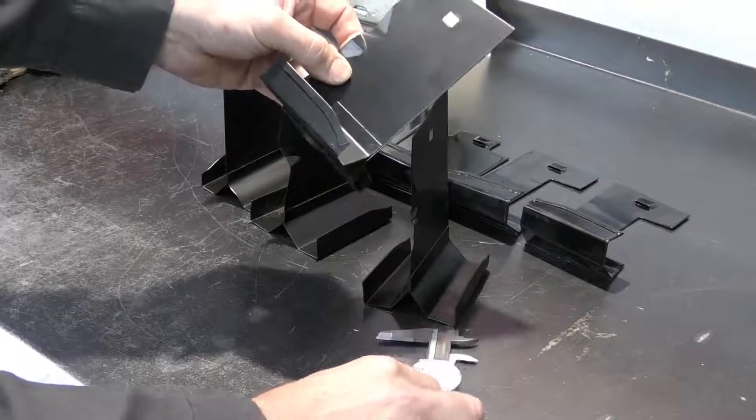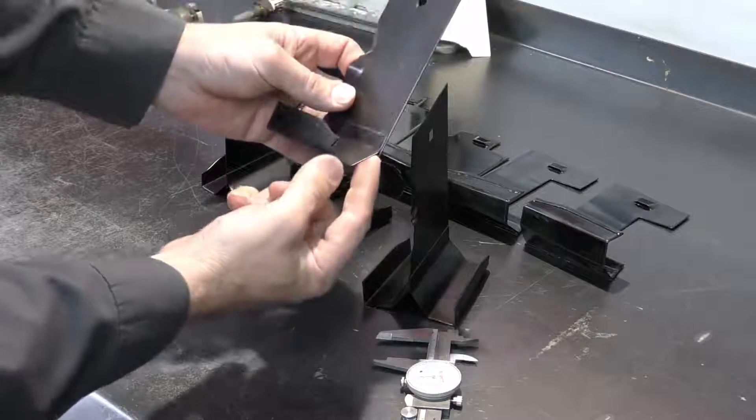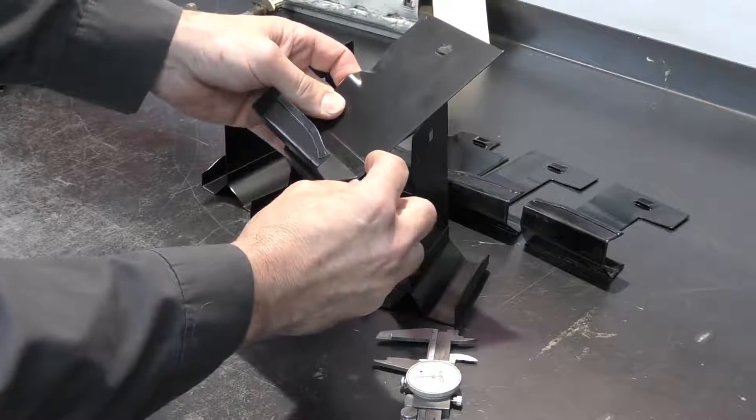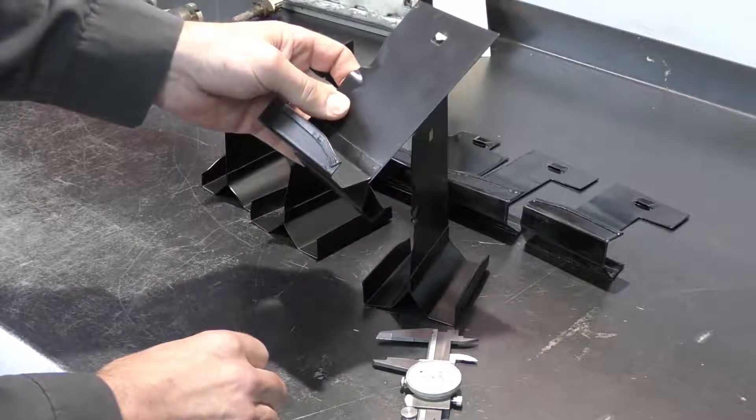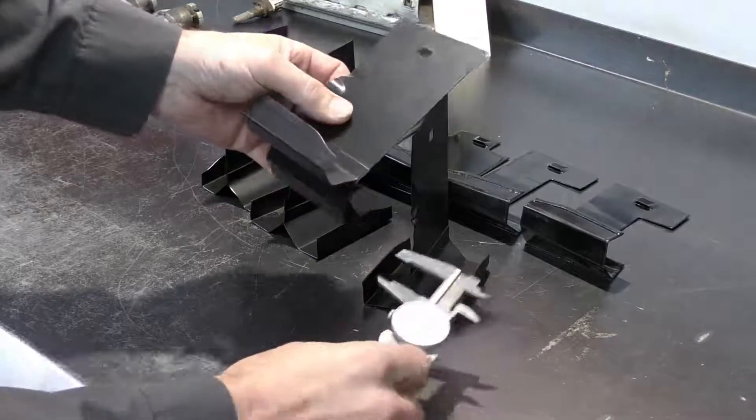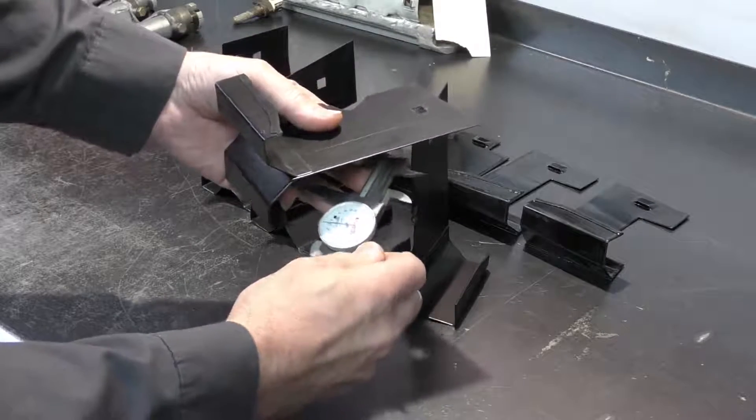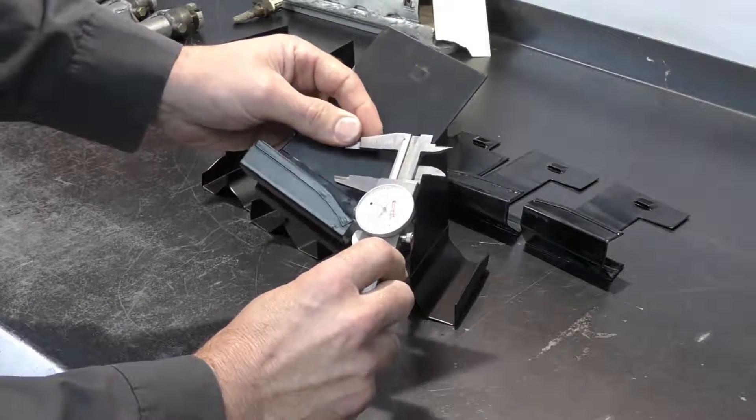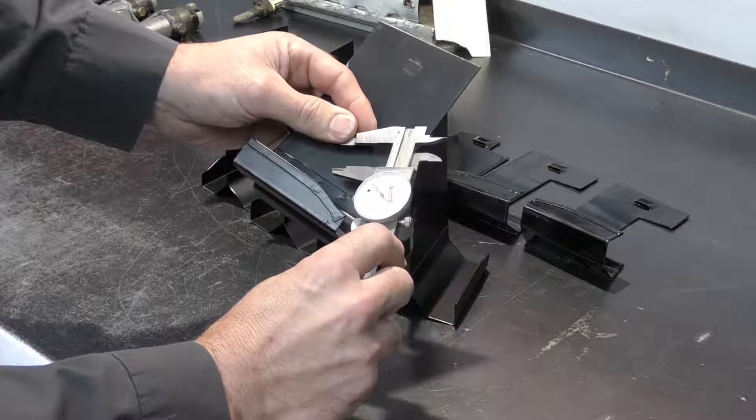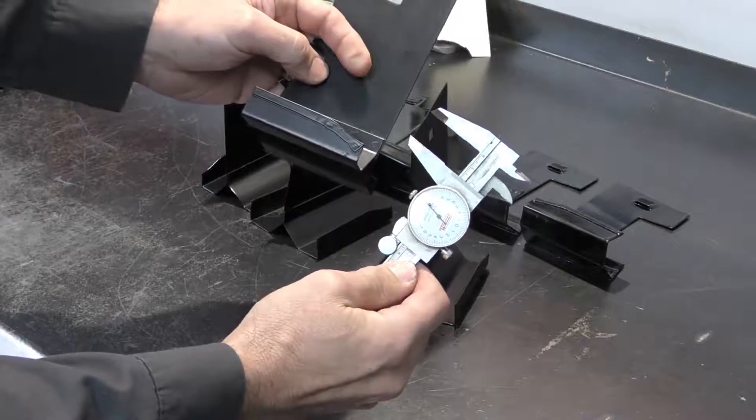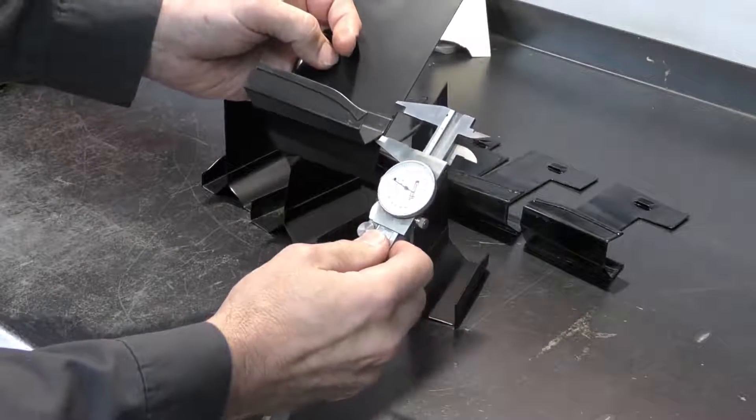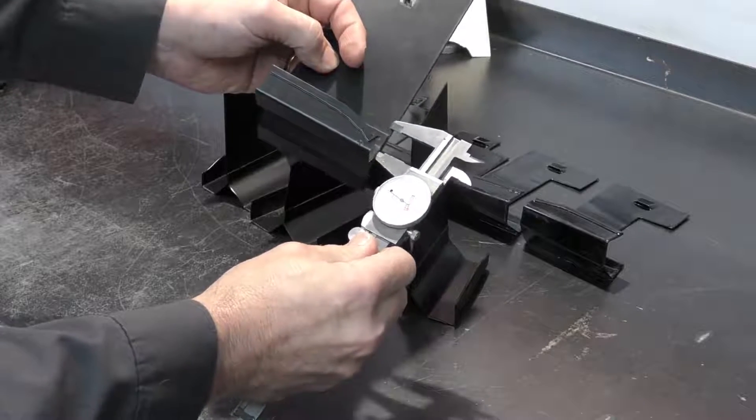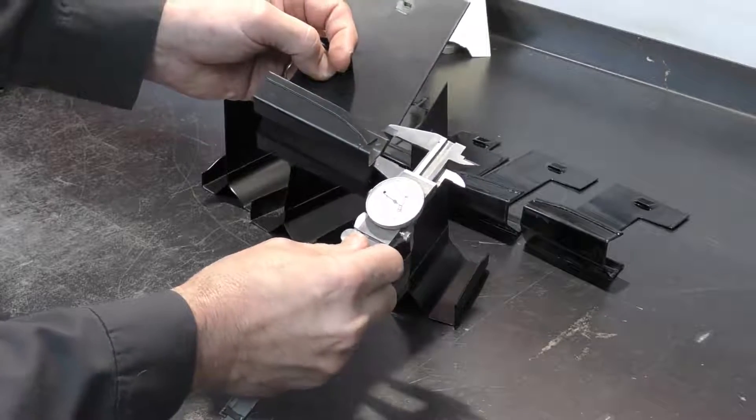The next measurement we need to make is from this bottom point right here up. There are two separate measurements. If this modification is being performed on a naturally aspirated, non-turbocharged engine, the measuring height is going to be 19 millimeters. So I've just set my calipers to 19 millimeters and I'm going to use the caliper to mark it right here.